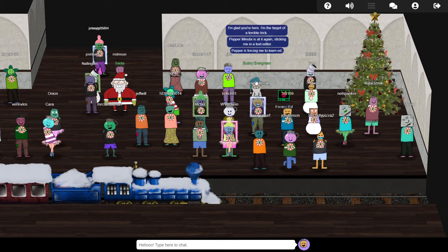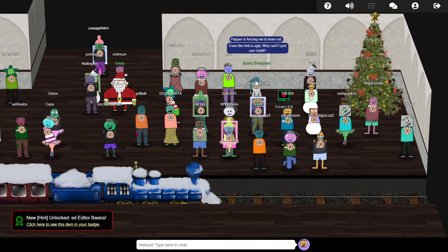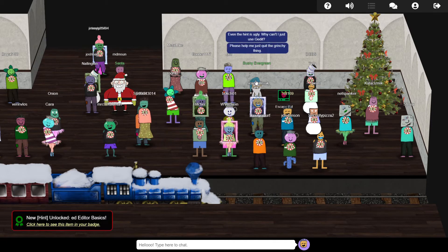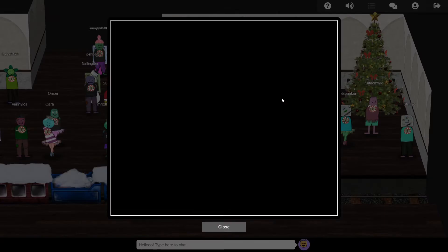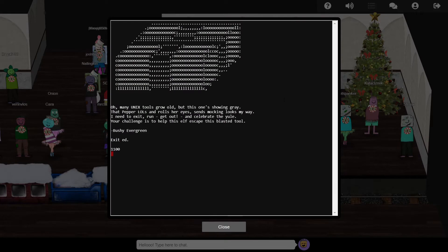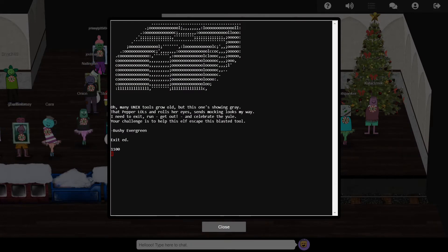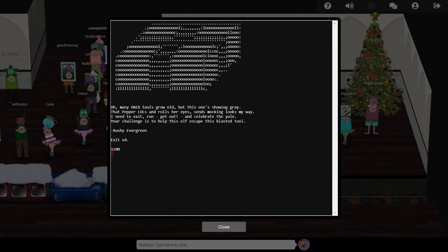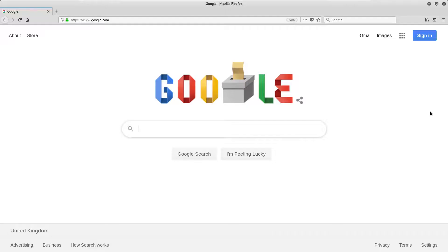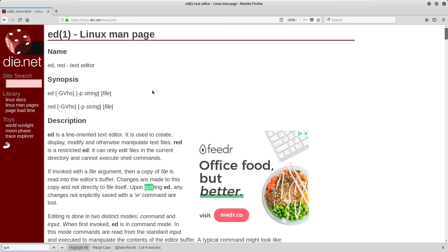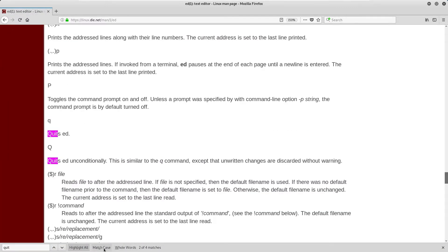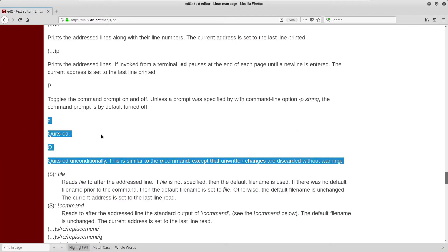Someone has loaded up the text editor ED on Bushy's machine, and now they can't work out how to exit it. This is a callback to last year's holiday hack, where the first terminal challenge was to exit VI. ED is another fairly unintuitive text editor, but a quick check of the manual page online tells us the command to exit is just the letter Q.